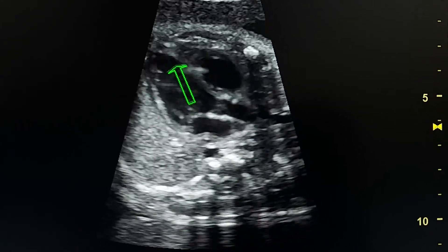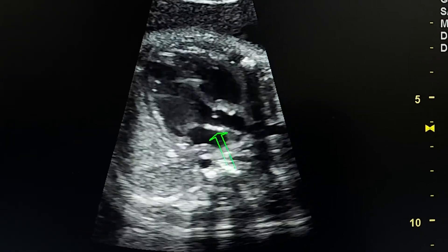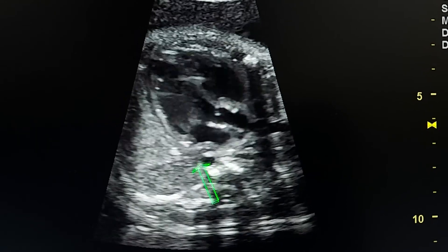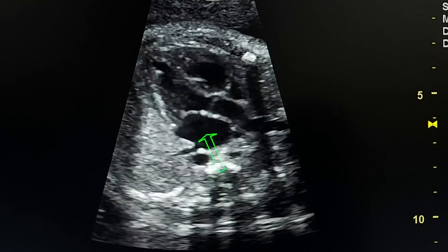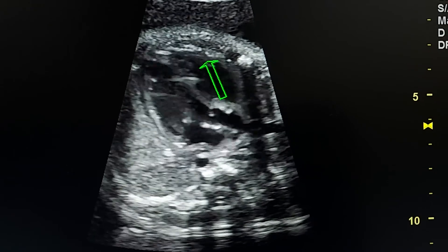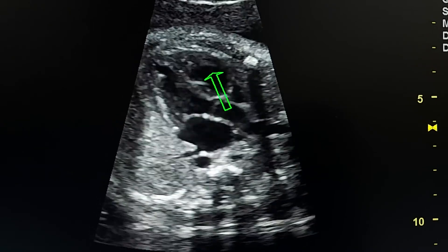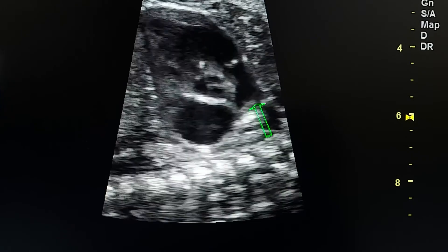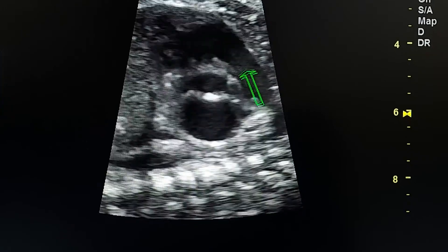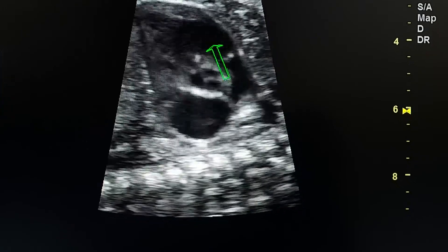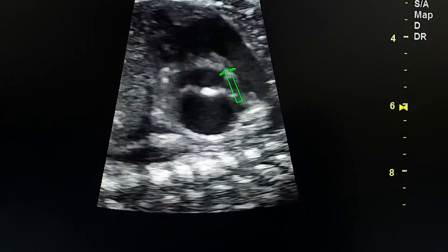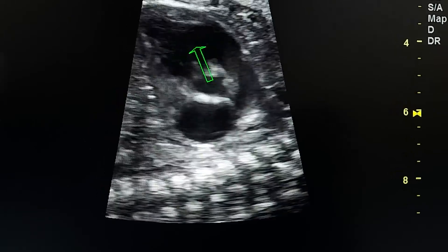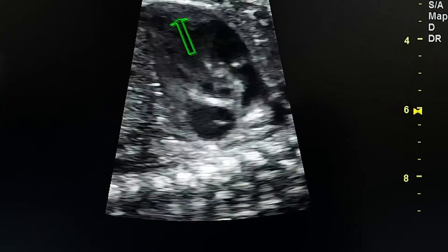This is the left ventricle, this is the left atrium, this is the descending aorta, and this is the right ventricle. In this sagittal section we see the outlet of the right ventricle and this is the aortic valve.